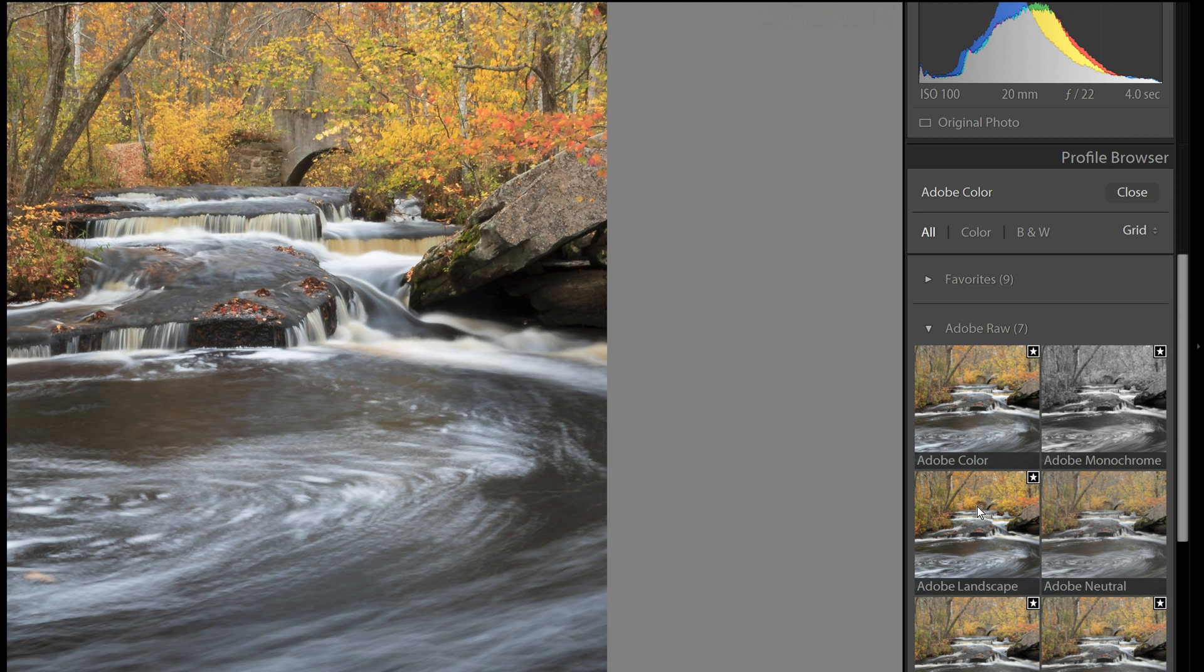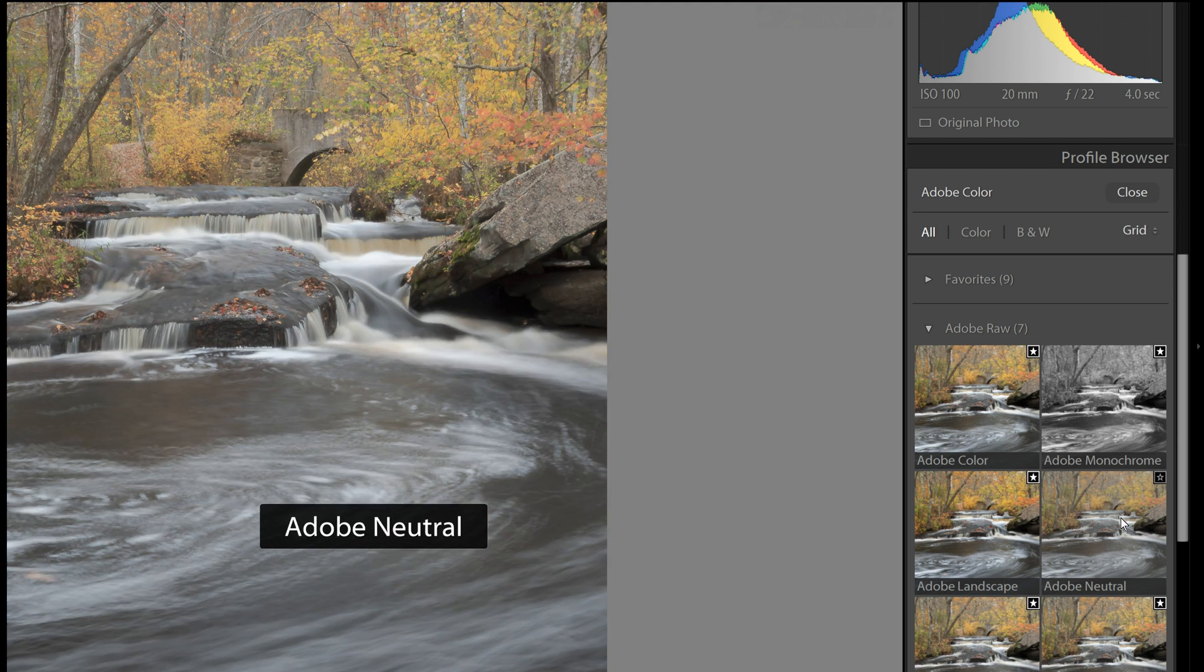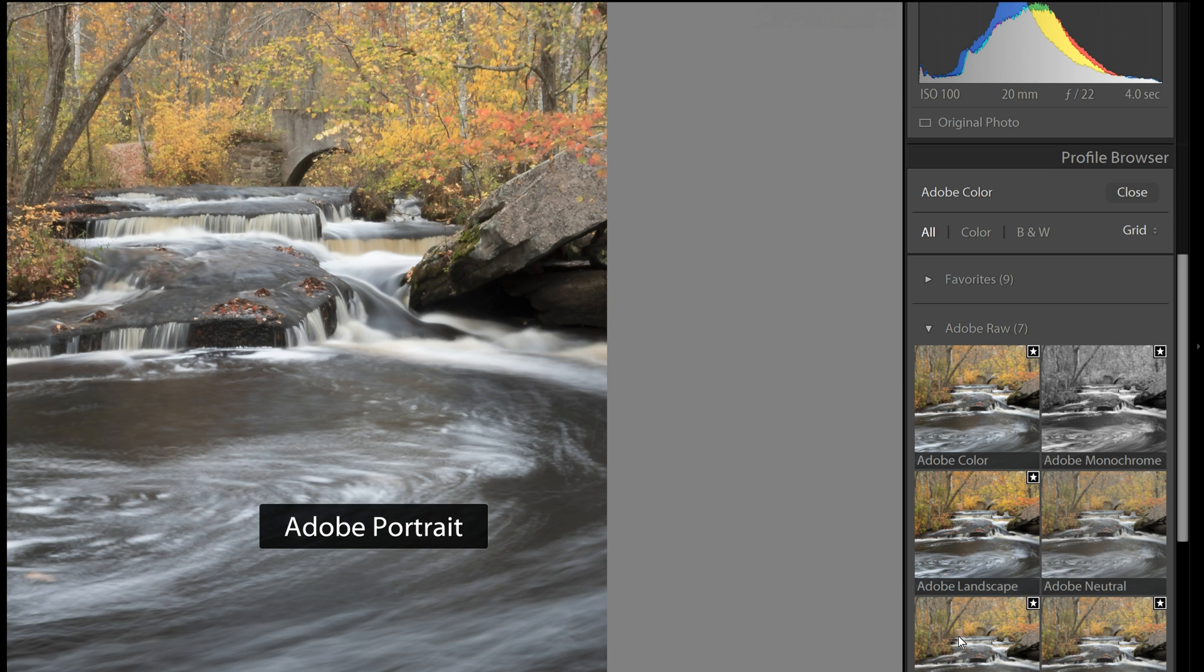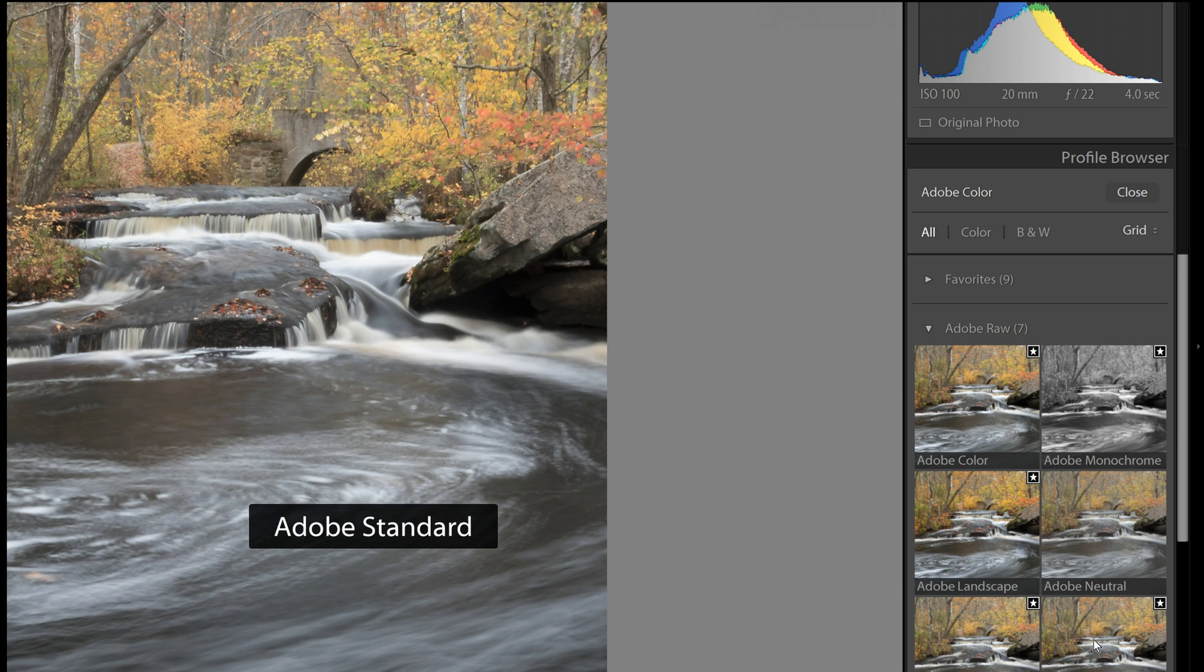So we started with Adobe Color, then Monochrome. Now this is Adobe Landscape, and then Neutral. And you can see the colors are shifting as I go from one image to another.